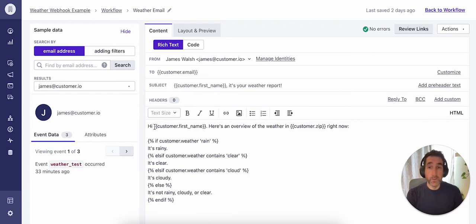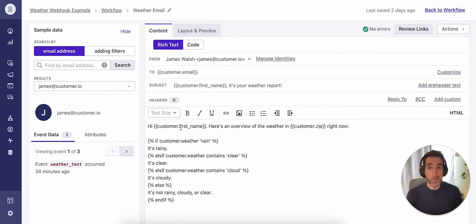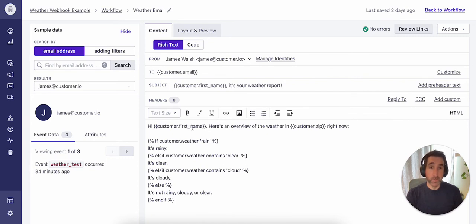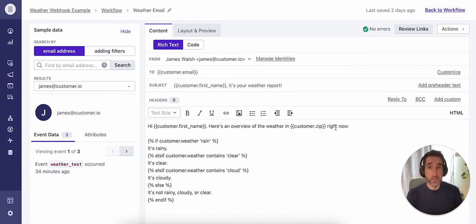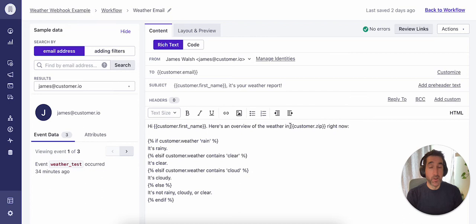I'm pulling in a number of elements dynamically using Liquid. First one is the customer's first name. We've probably all seen some variation of this before. We're pulling in the first name from the customer's profile. Next, we're pulling in the zip code from the profile and adding that to the content as well. And that's basically just to give the customer context on where these weather conditions are coming from.